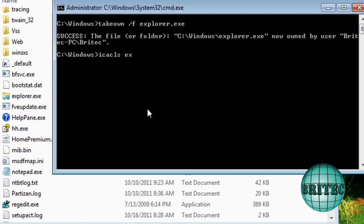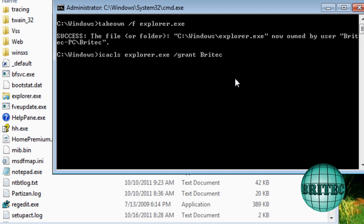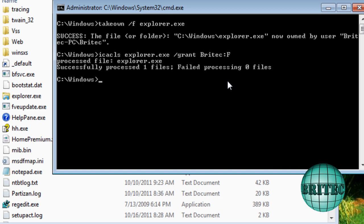So we can actually remove it. ICACLS explorer.exe forward slash grant, and then this is where you need to make sure that you've got the administrator account. So we're going to forward slash grant and then Britec is the user account, administrator account, and then we do colon F. Push enter, and you should see successfully processed one file. So now we've processed that file.